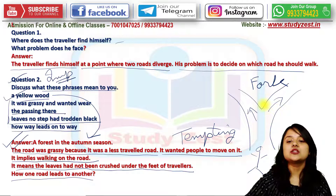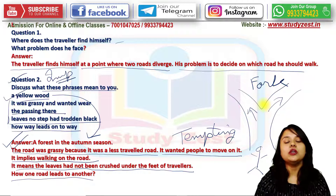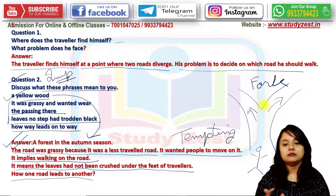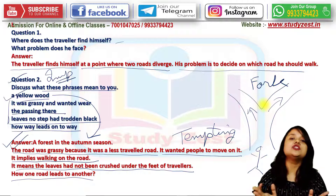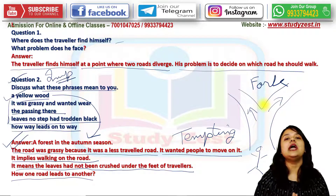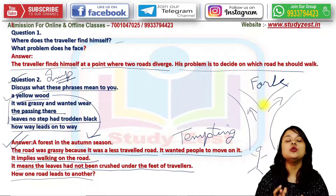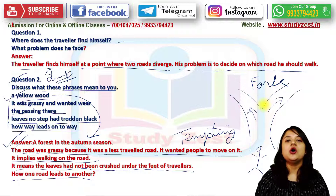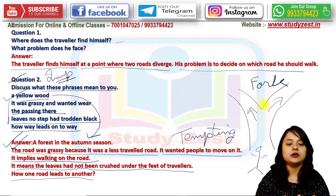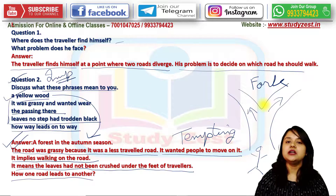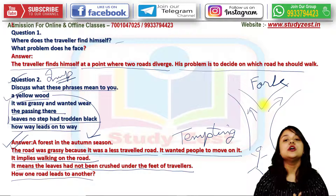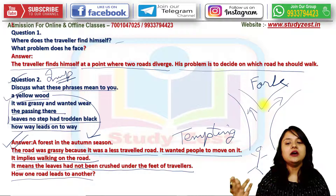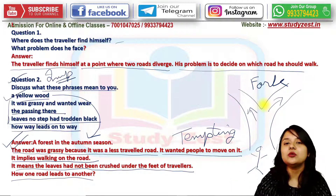'How way leads on to way' means how one road leads to another. The poet says that when he sees the leaves fallen on the paths in front of him, both diverged paths look as though no one has recently traveled on them, because there are no signs of trampling or crushing of leaves underfoot. So the poet knew that recently no one had passed through these roads, and he wondered where they lead.